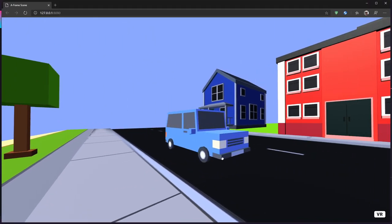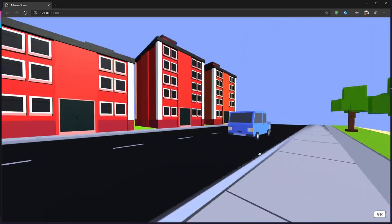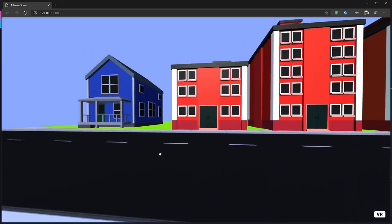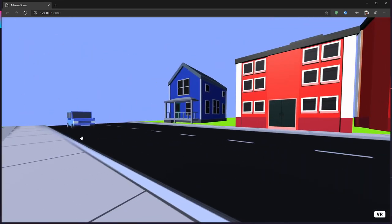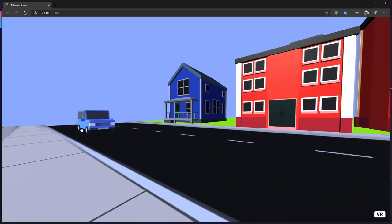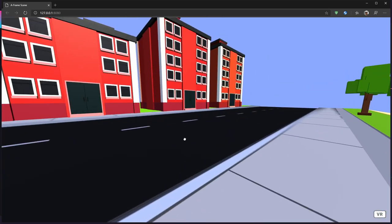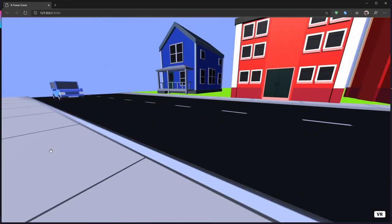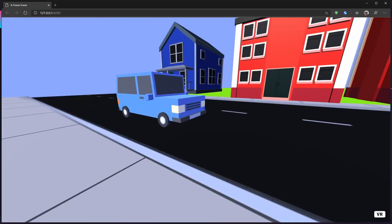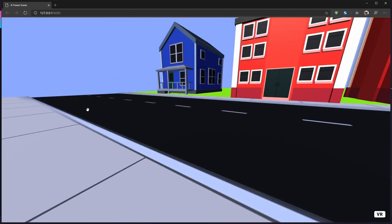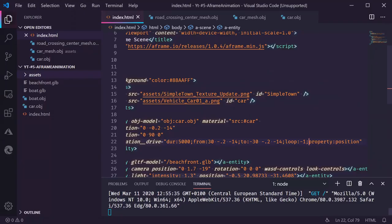There it is. It is driving along the road. Now you might notice that it's starting really slowly and then making up more speed. Yeah it's not really what I want. I just want to have it like in a linear motion.